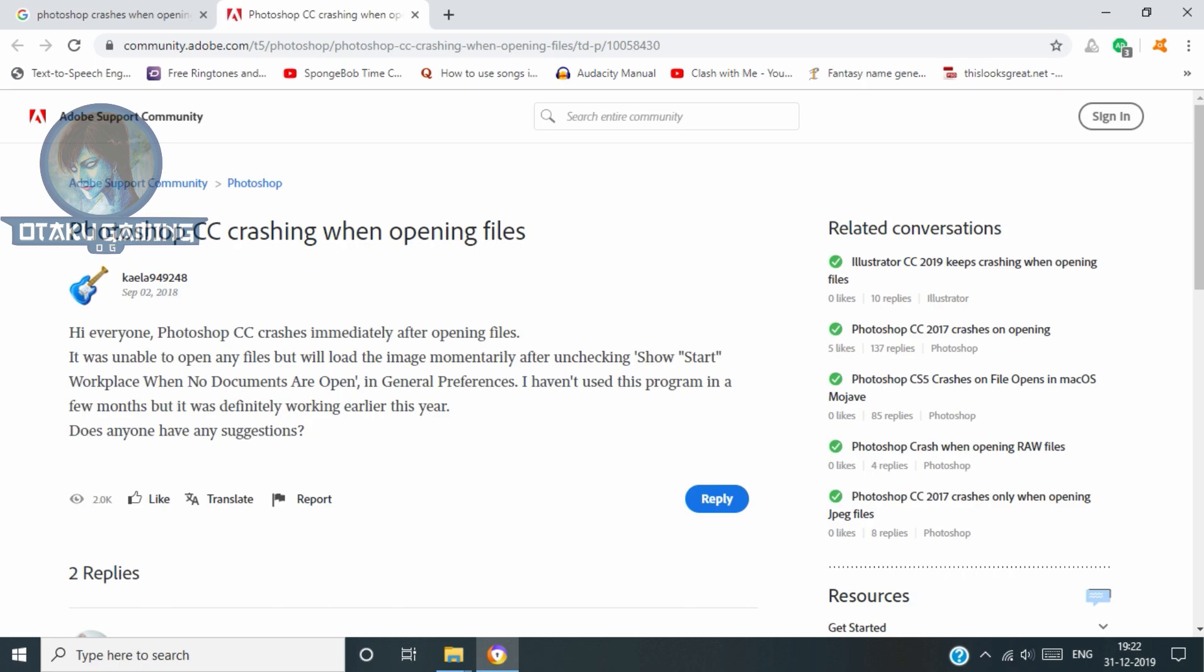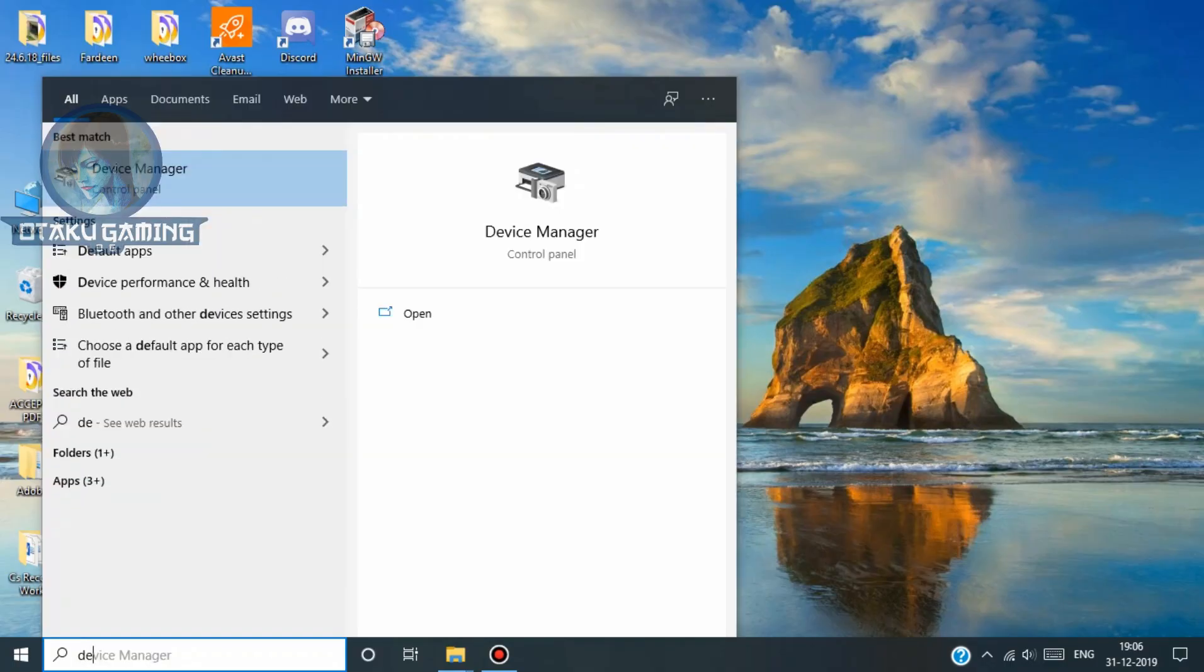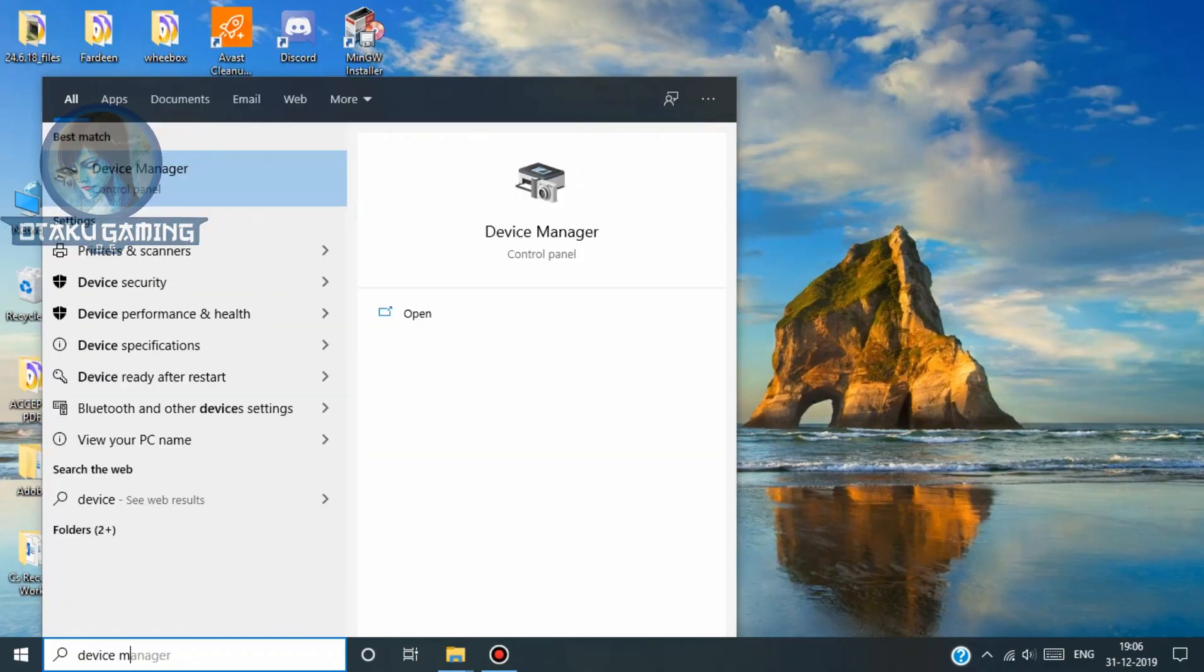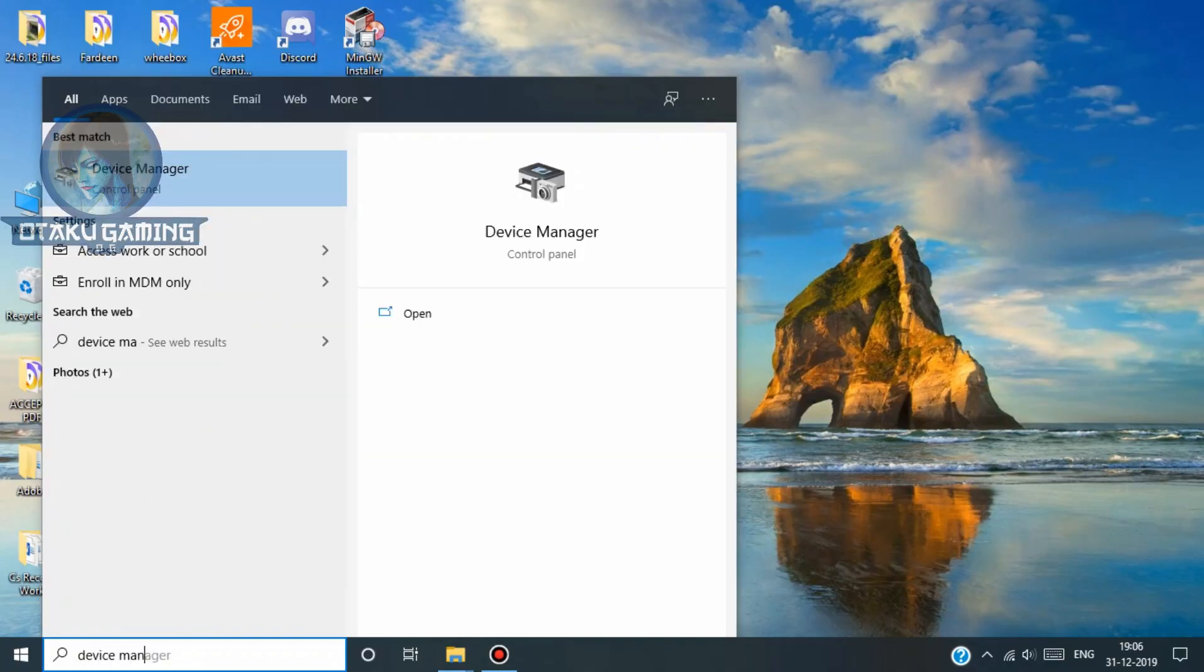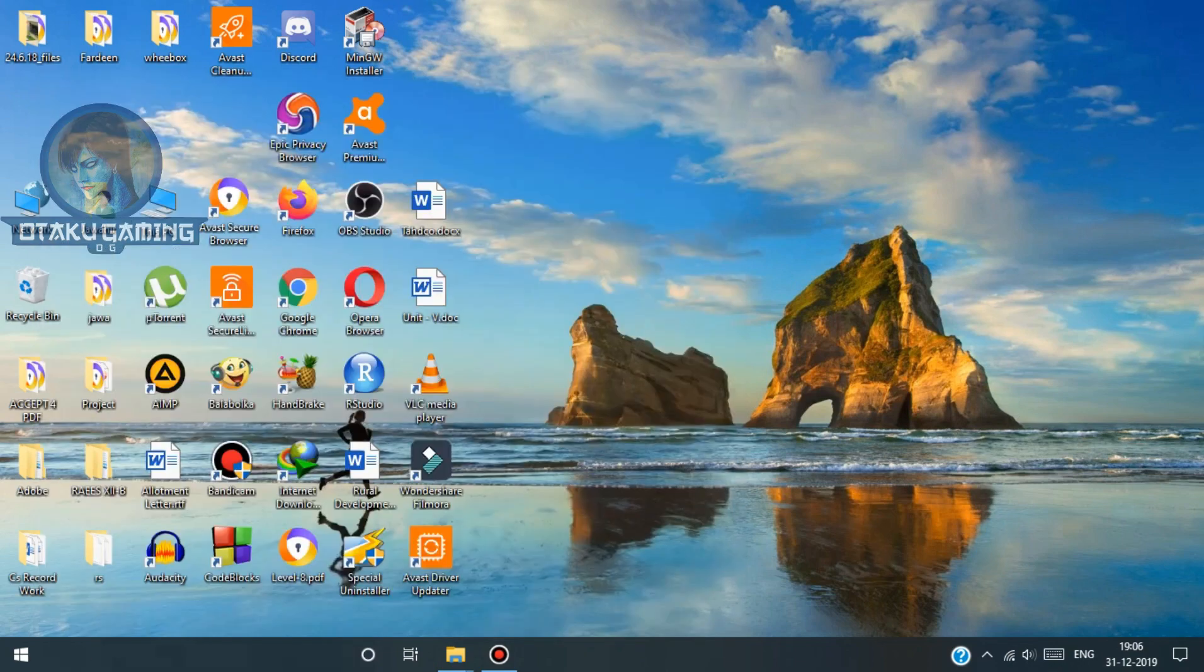I finally found out the solution to this. Now go to search or press the Windows button and write device manager and click it.